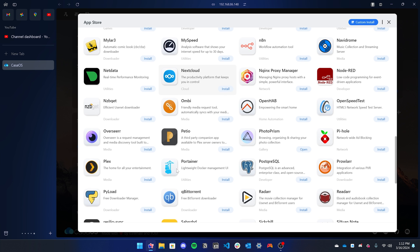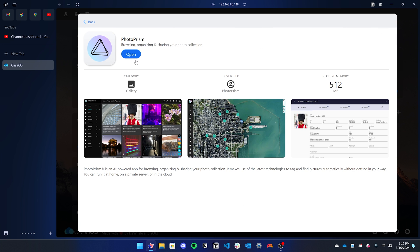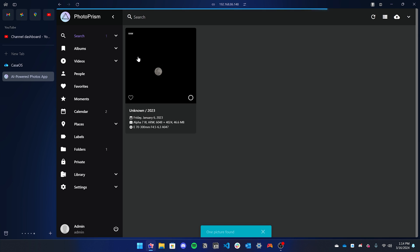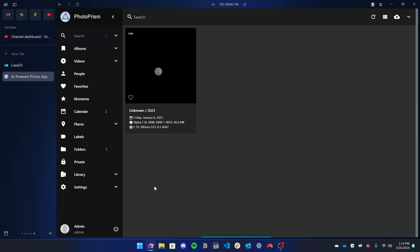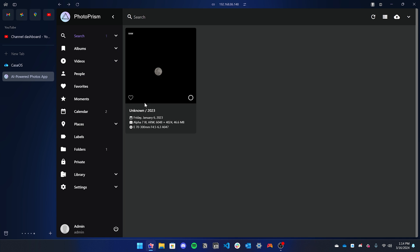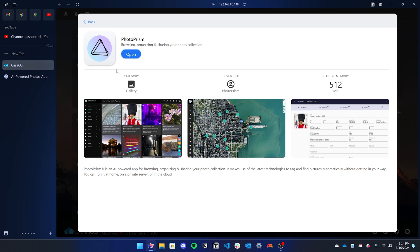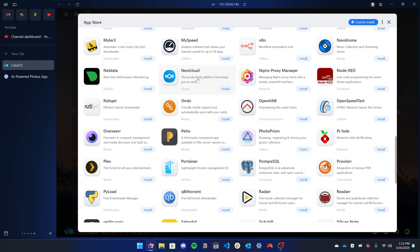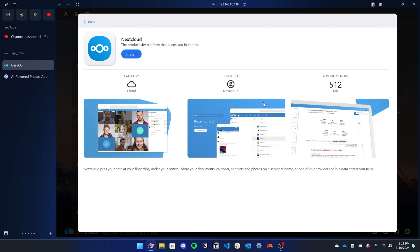For example, you can even install Nextcloud, but right now I'm going to be showing you Photoprism. This is essentially a photo browser just like Google Photos, but now it's self-hosted on your own server. For example, this is a Sony RAW image, and it has built-in support for converting RAW files into previews. This app is very useful if you have a huge photo library but don't have cloud storage for it.